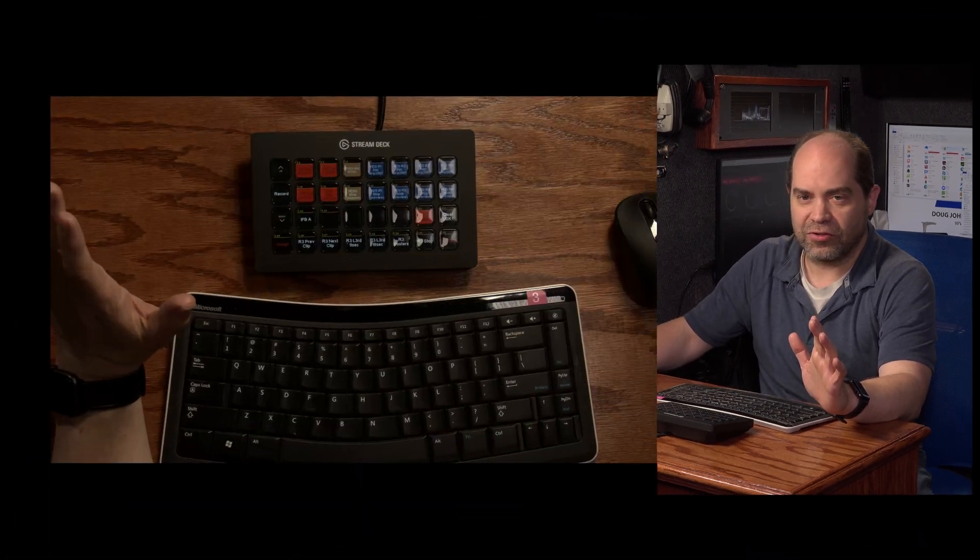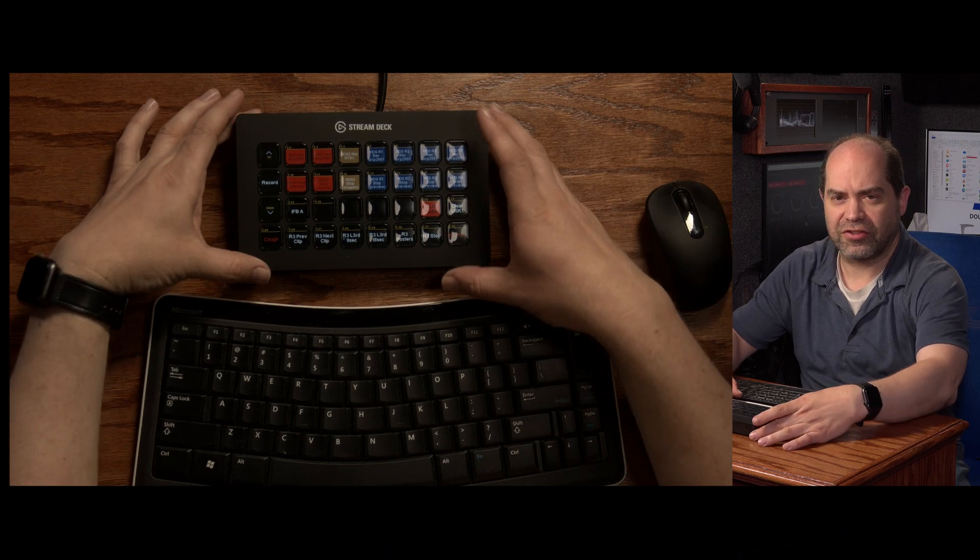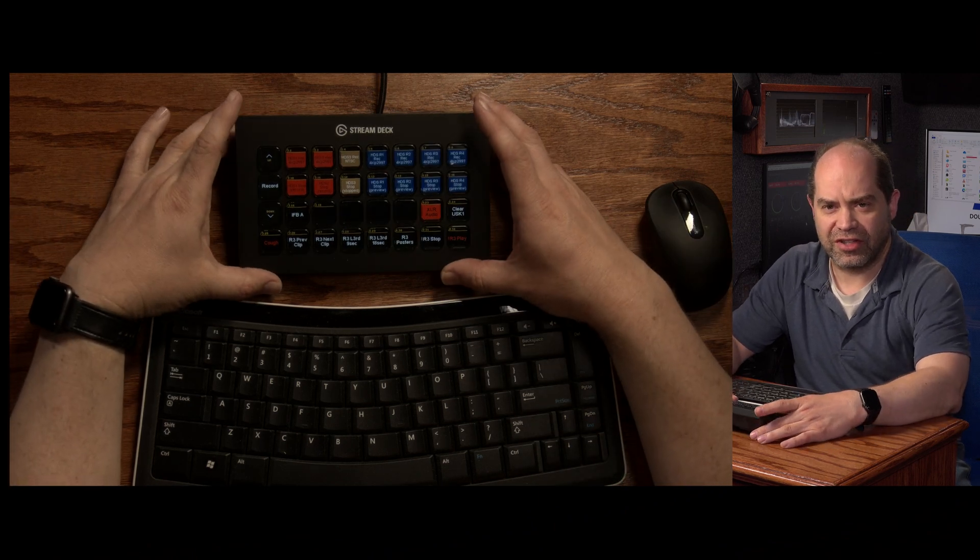Give you kind of a little overview of some of the stuff that I've got going on with my configuration here. So let's go to an overhead shot.